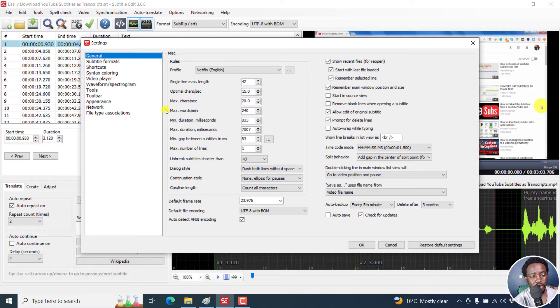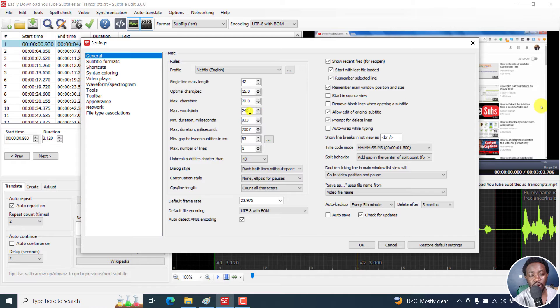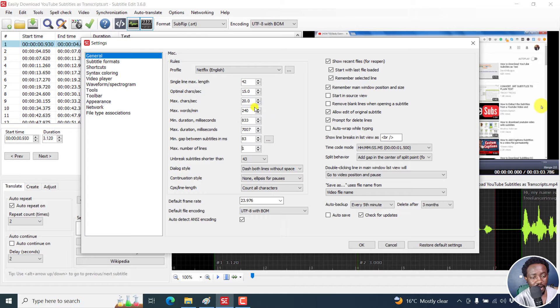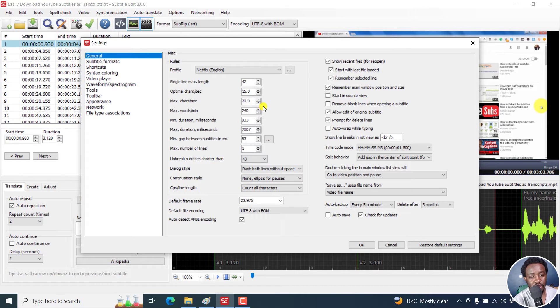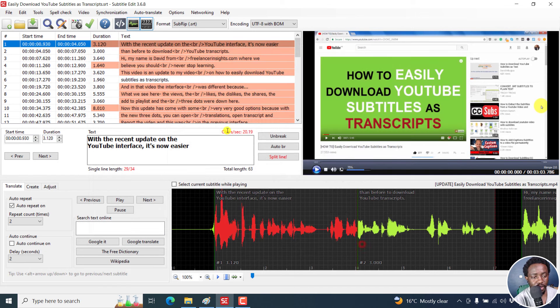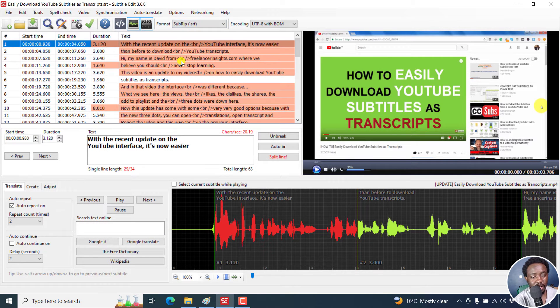So it also depends on how many maximum words per minute you also want. You can use the default that is for whatever profile that you're using, or maybe bring this down and see what happens. I'll leave everything as it is right now. Just click OK. And then we get the reds back in.